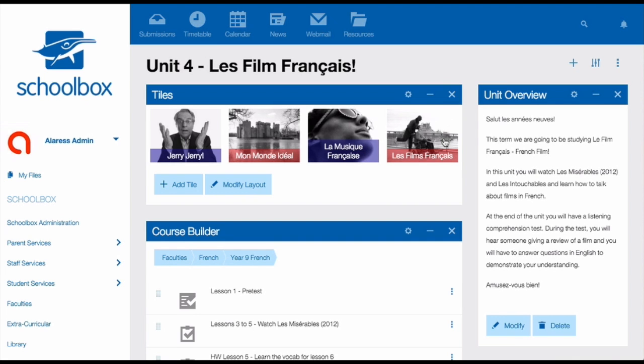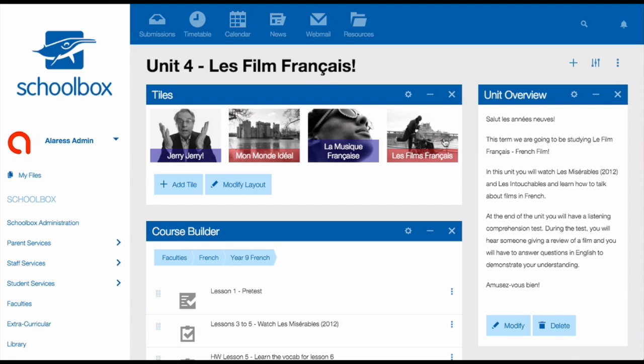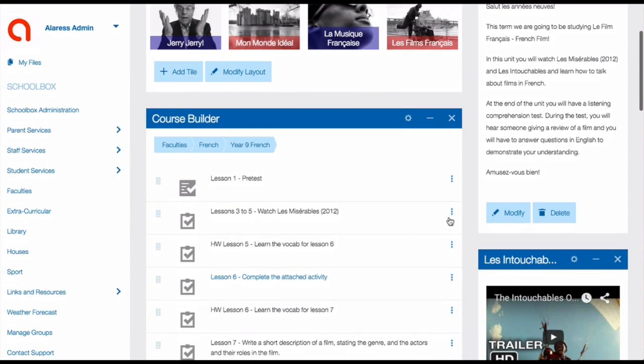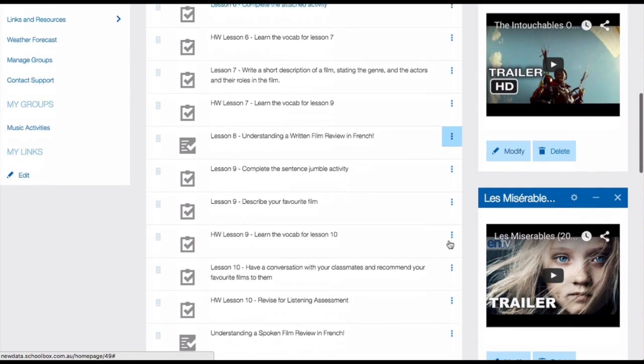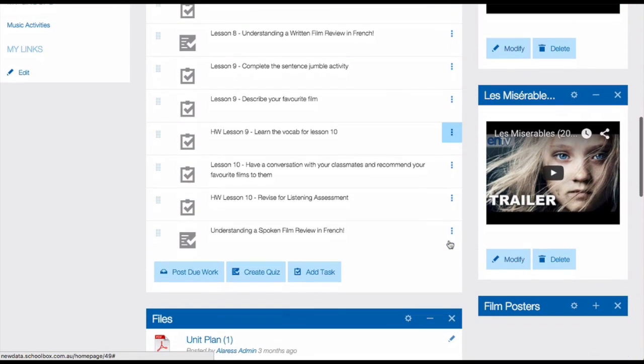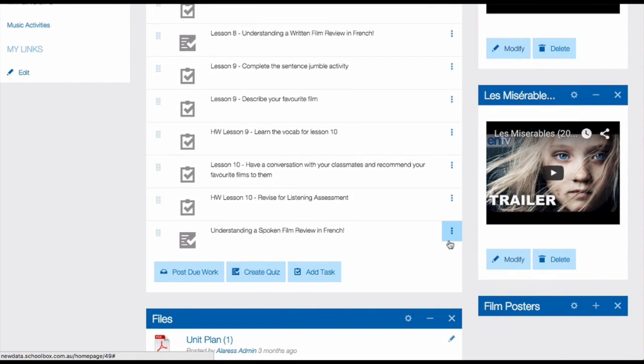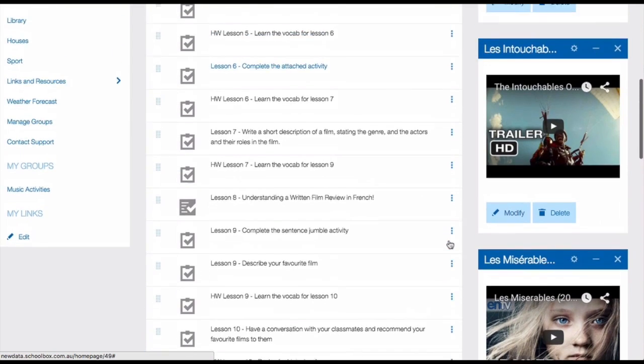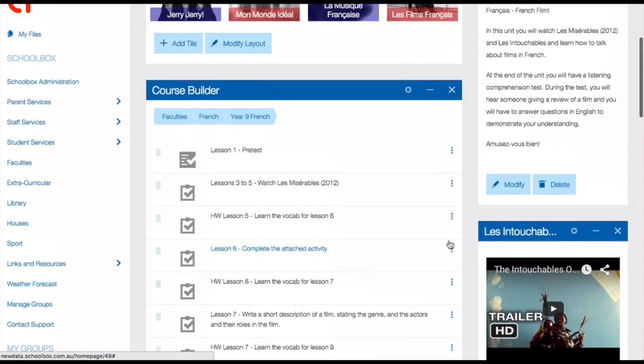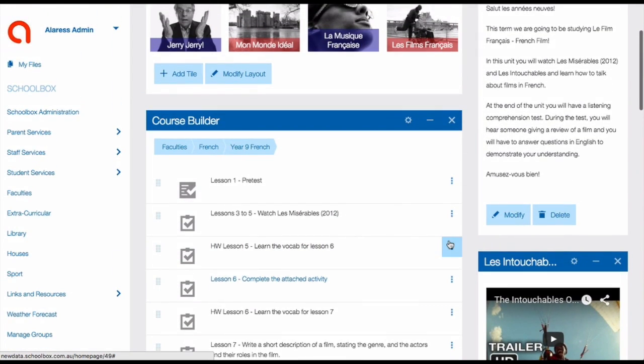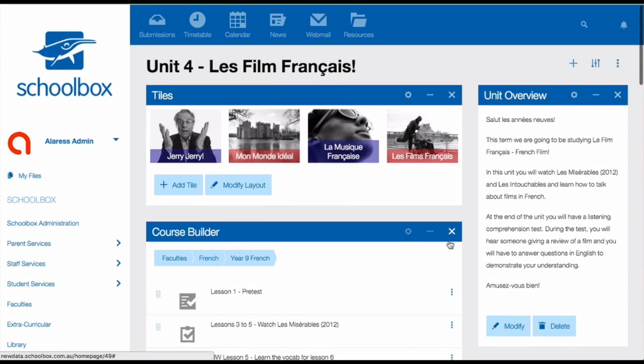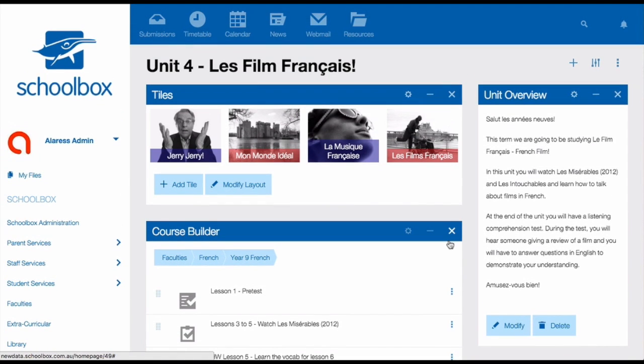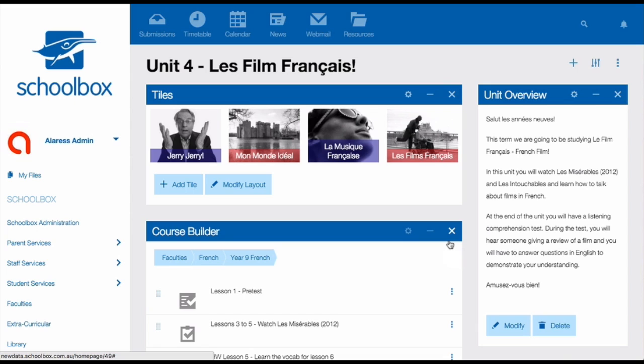The final unit page I'm going to show you is an example of a complete flipped classroom. You can see that I've used my course builder to add tasks for every lesson. This would mean that my students would be able to come into class and work at their own pace, completing activities that they feel comfortable doing, much like you're doing right now through Schoolbox. So it's really up to you how you and the rest of your faculty want to set up your unit pages.